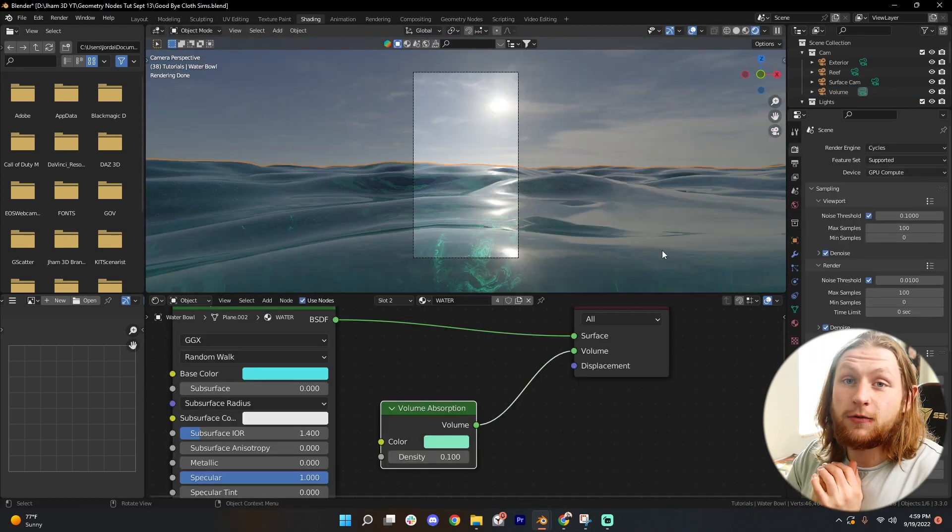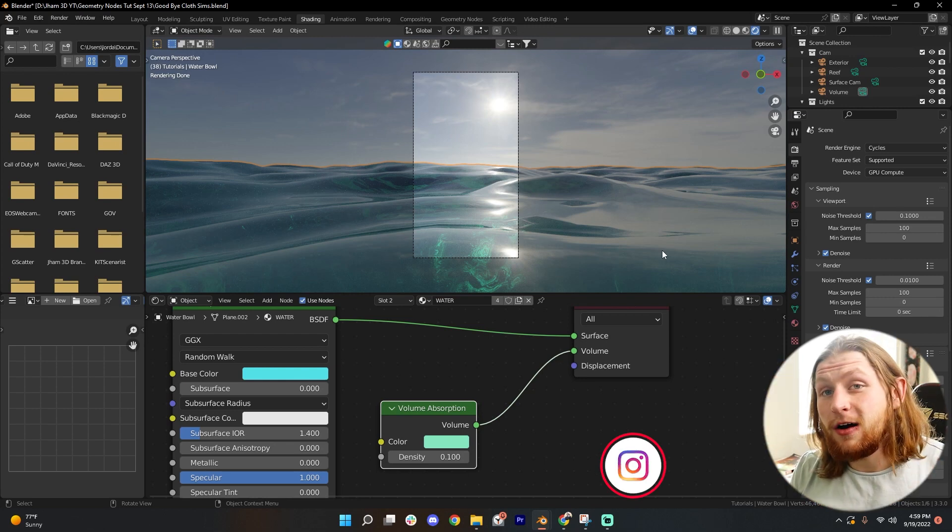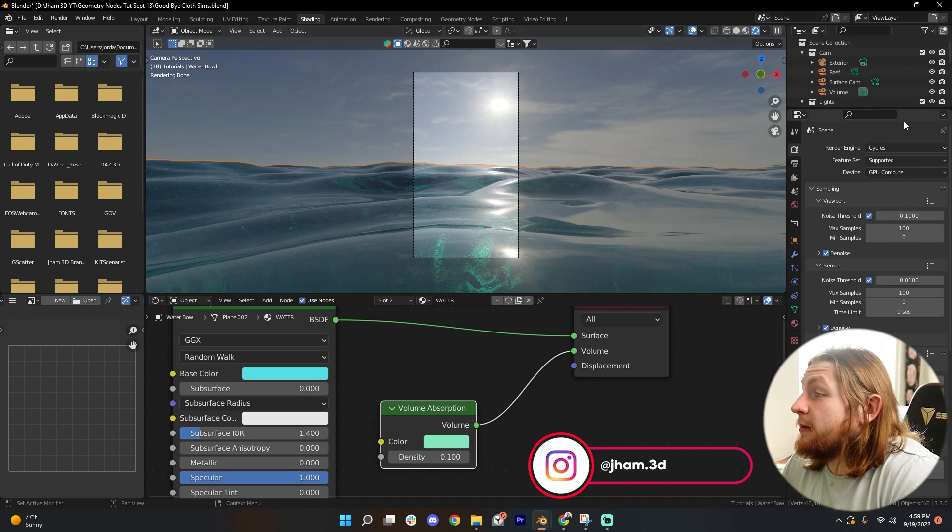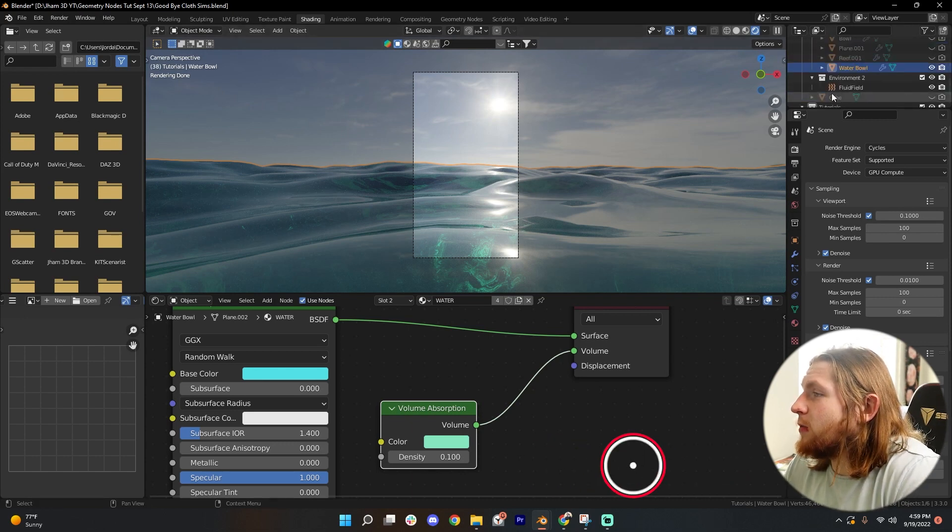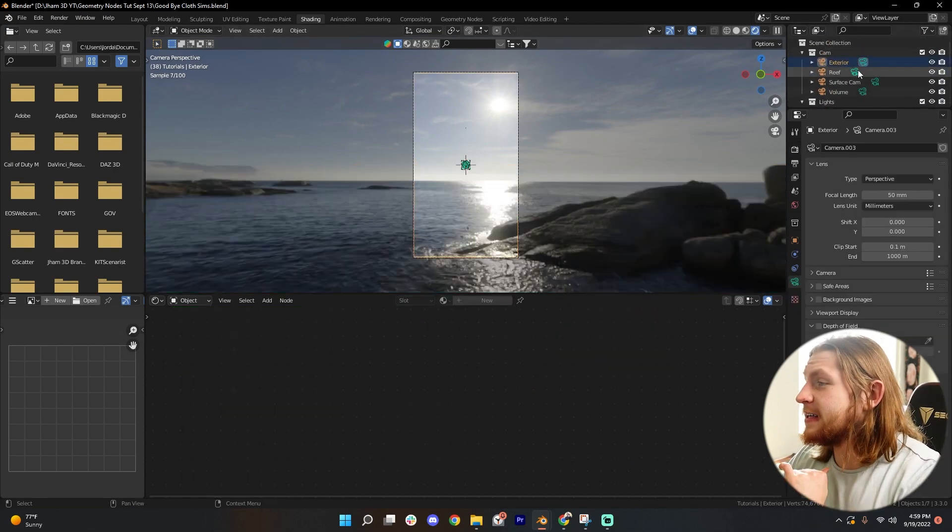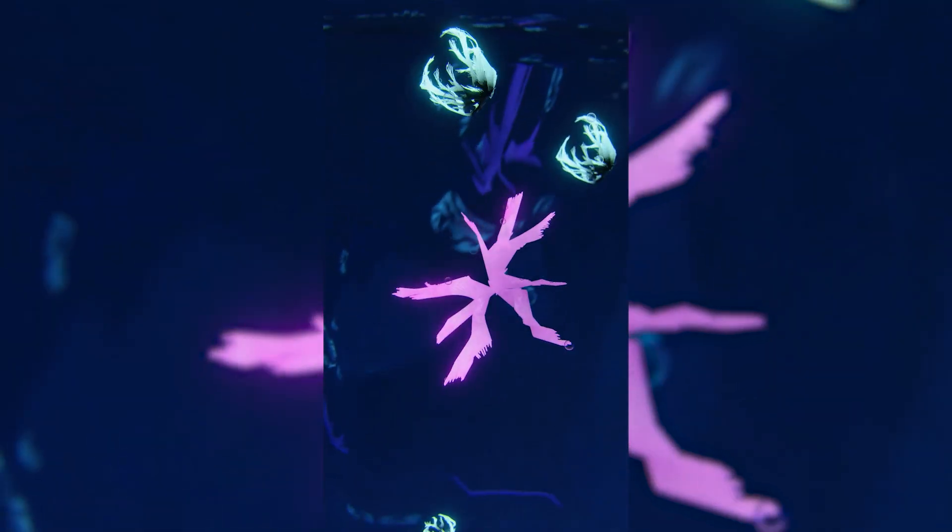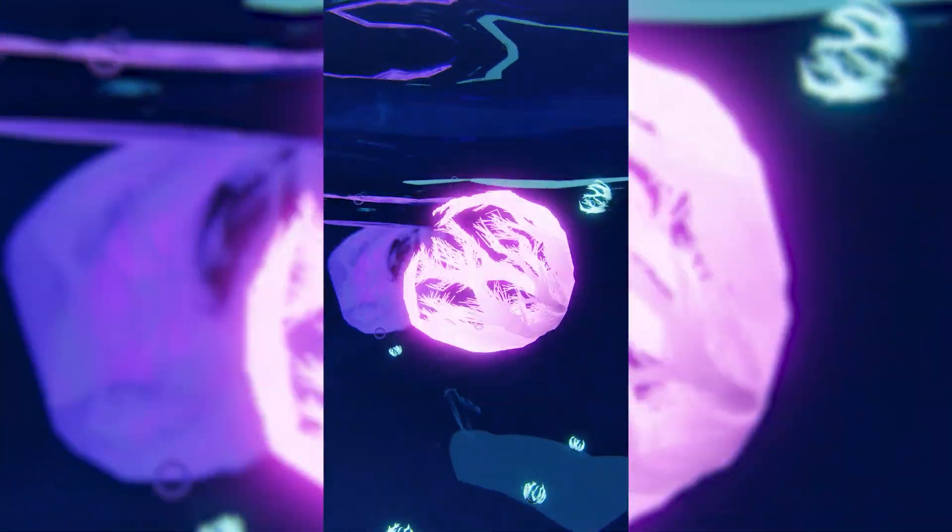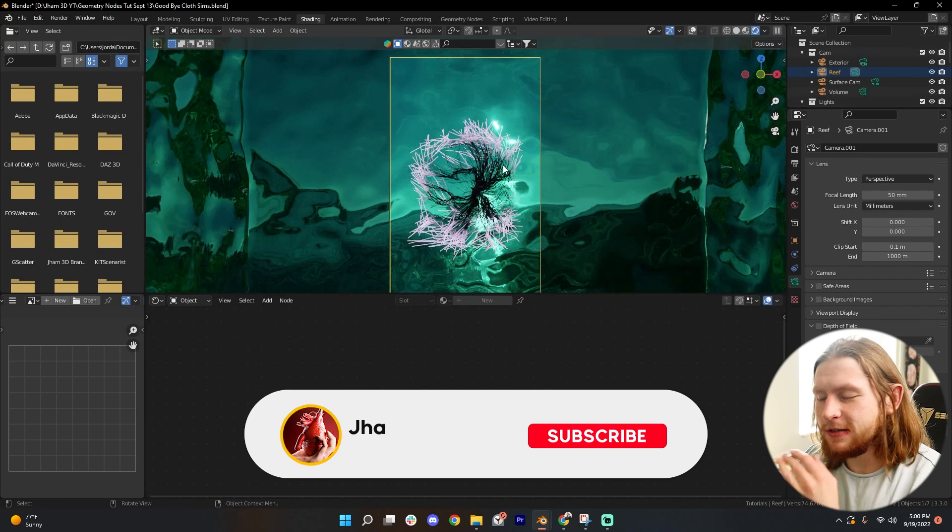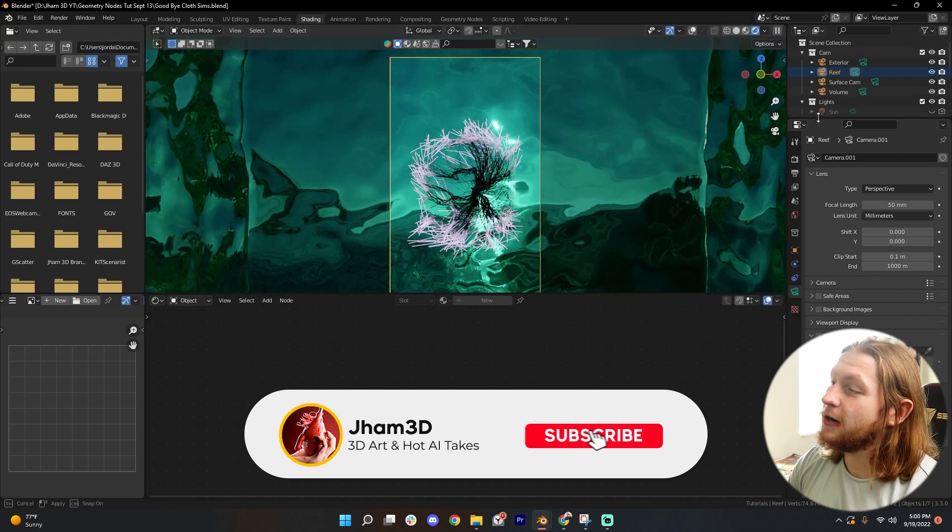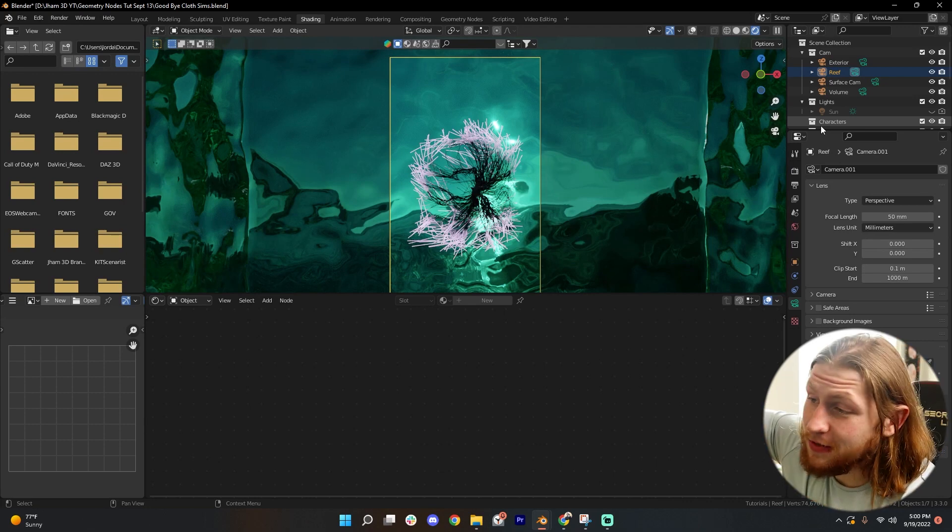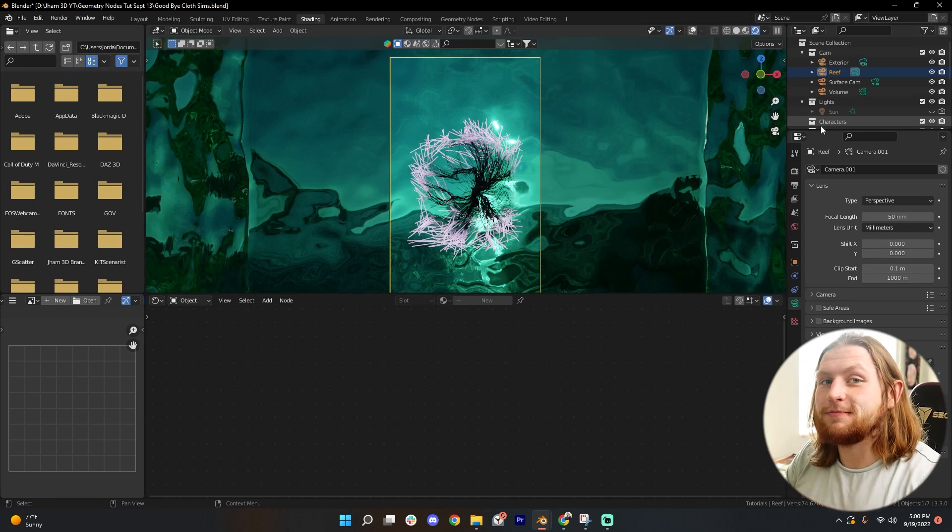If you made anything really cool using this video, please let me know by sharing your work with me on Instagram and let me know in the comments below if you'd like to see how to make crazy things with geometry nodes. One of the things that I made was actually using this water. Super cool. All done with geometry nodes. I'm loving geometry nodes so far. Let me know if you want to see more geometry nodes tutorials in the comments below. I'm Jordan Needham. This has been Jham3D and I will catch you guys next time.